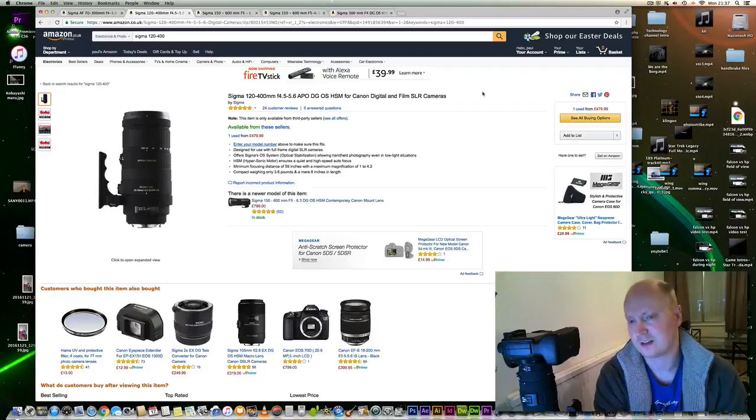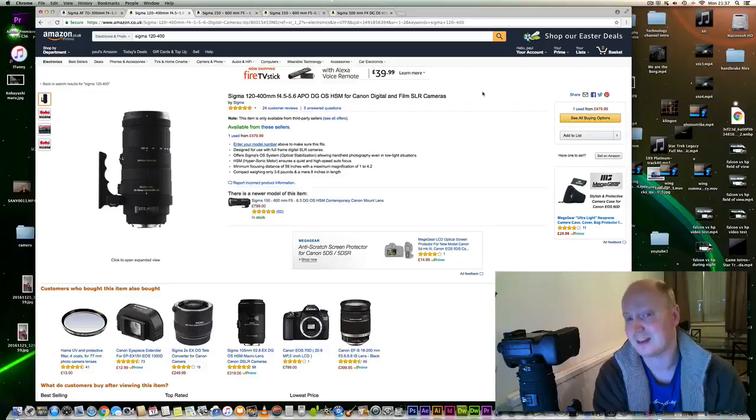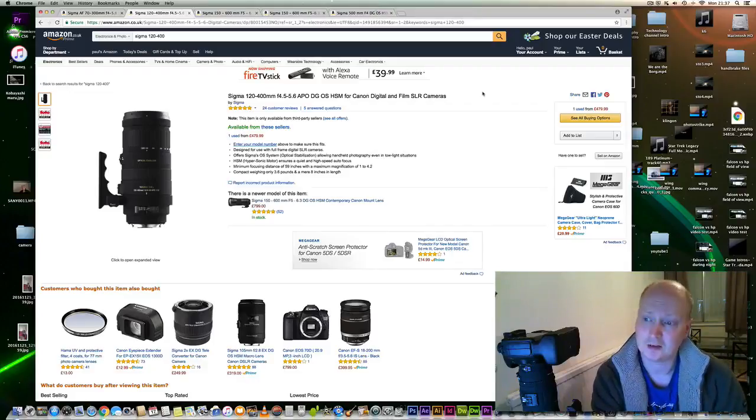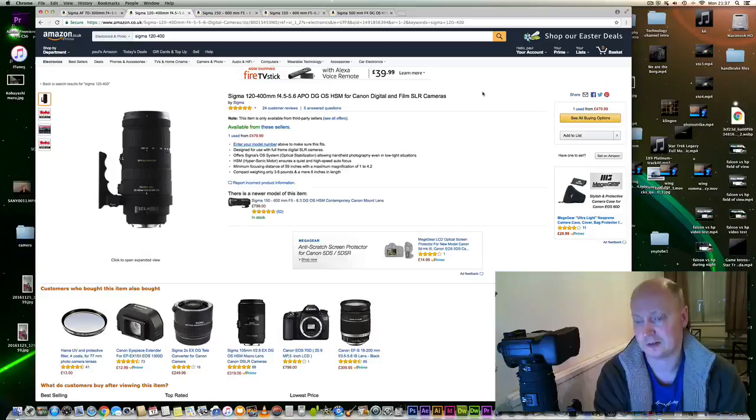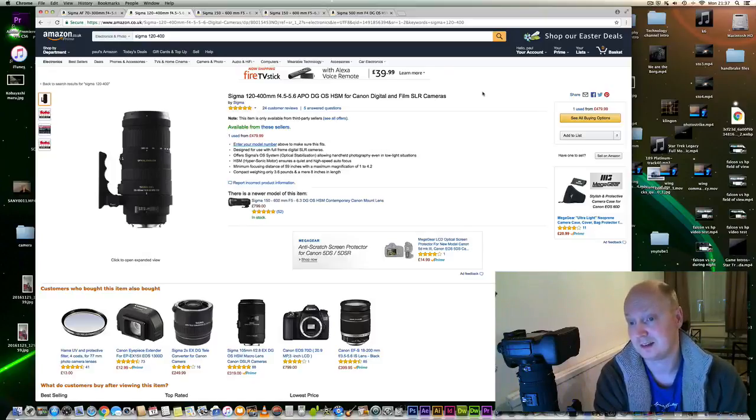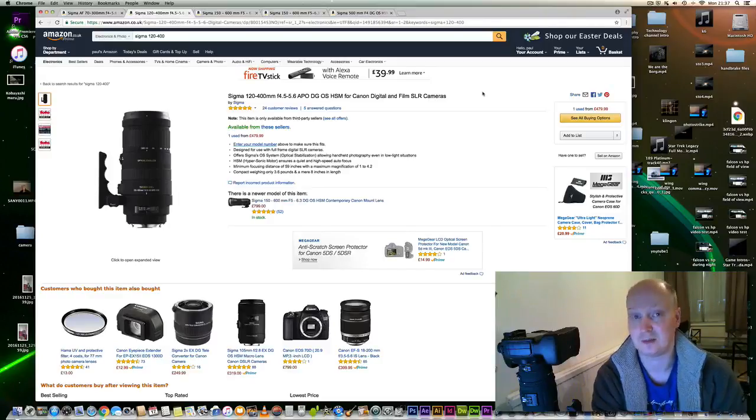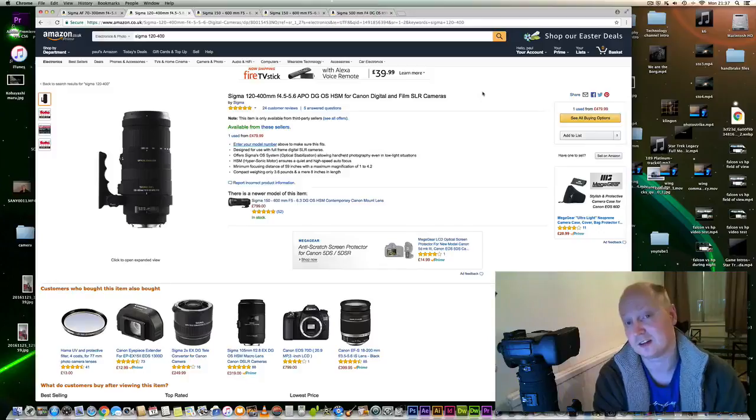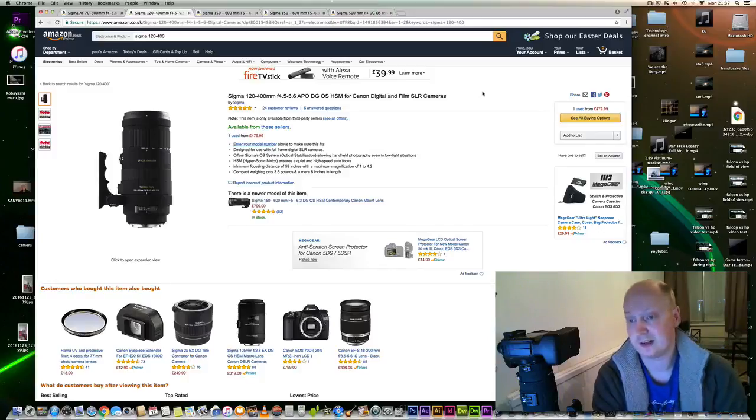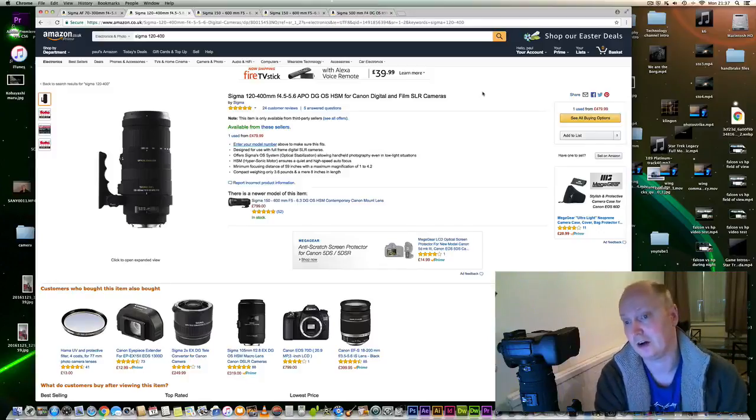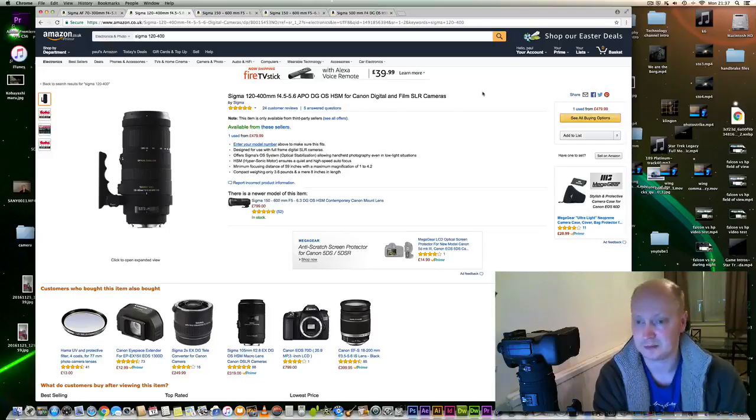And I would highly recommend it if you're looking for something that's a lot cheaper than the Canon 100-400mm lens. Basically it's three times more expensive to get the Canon version of this lens. So it's certainly a lens to consider if you're on a tight budget.